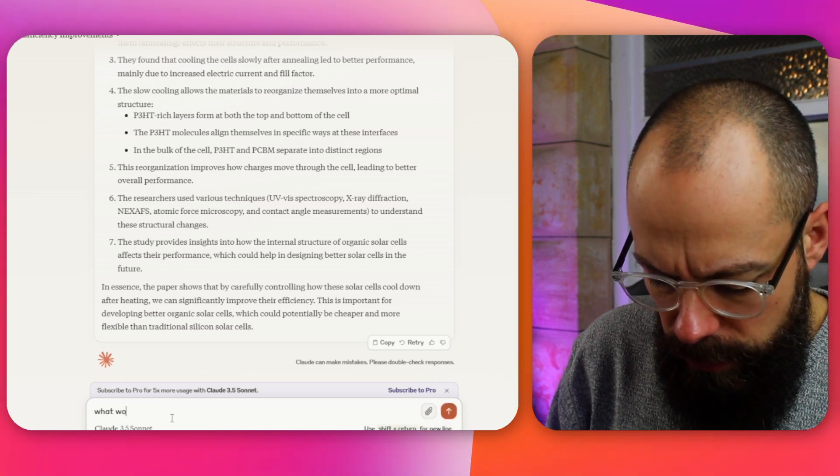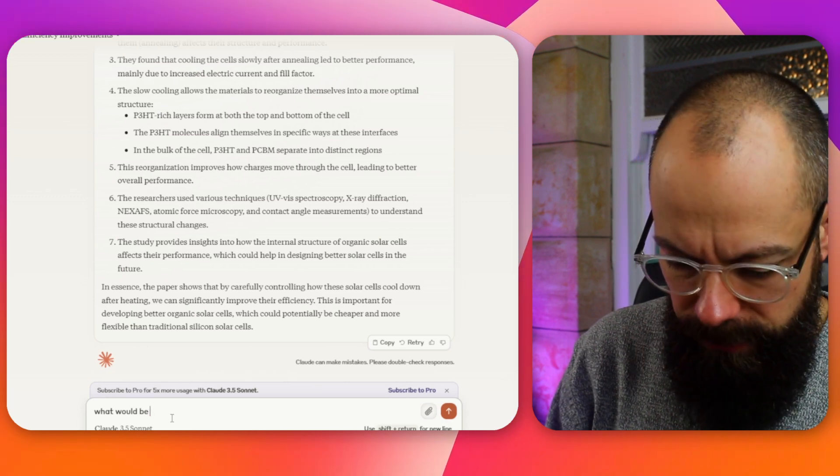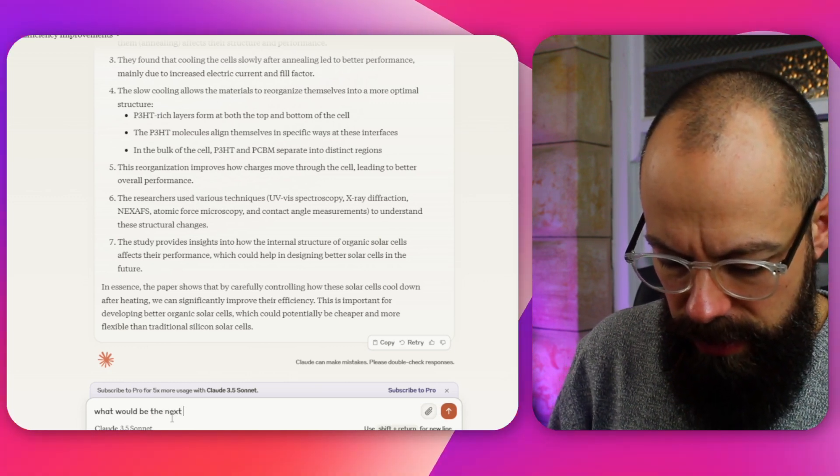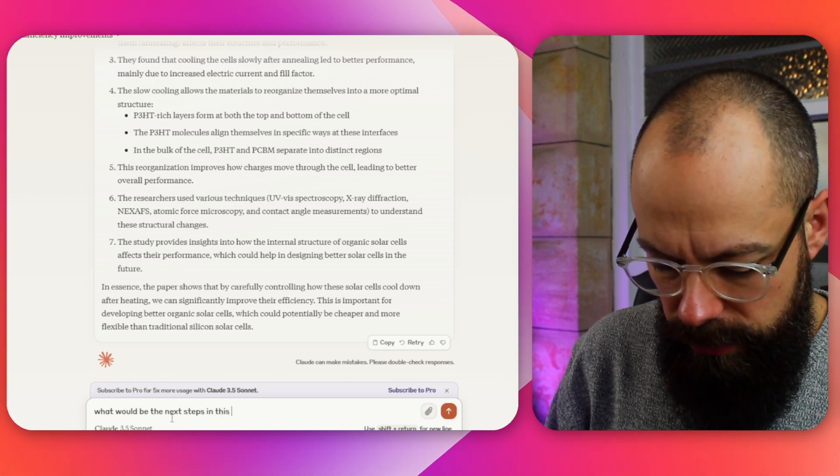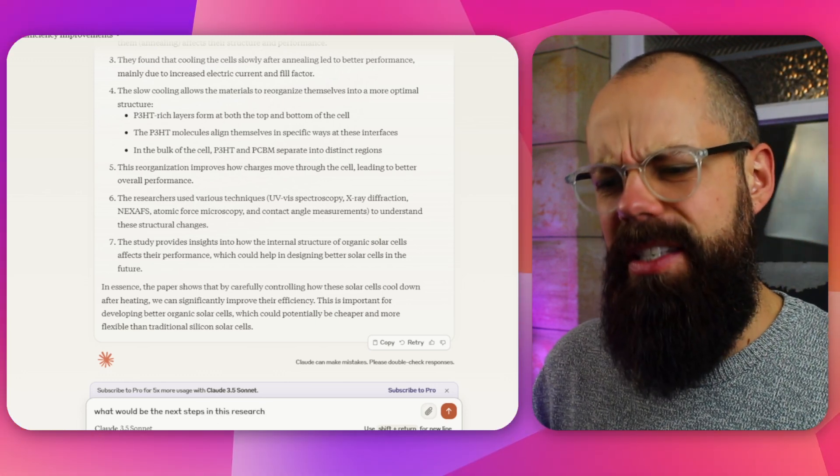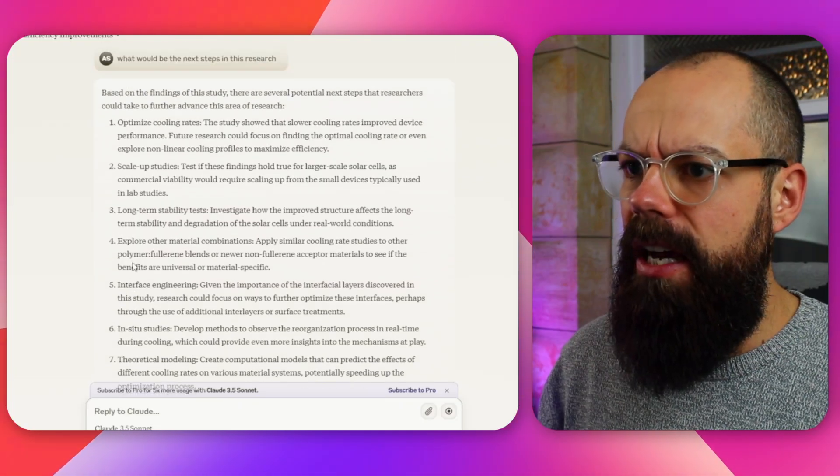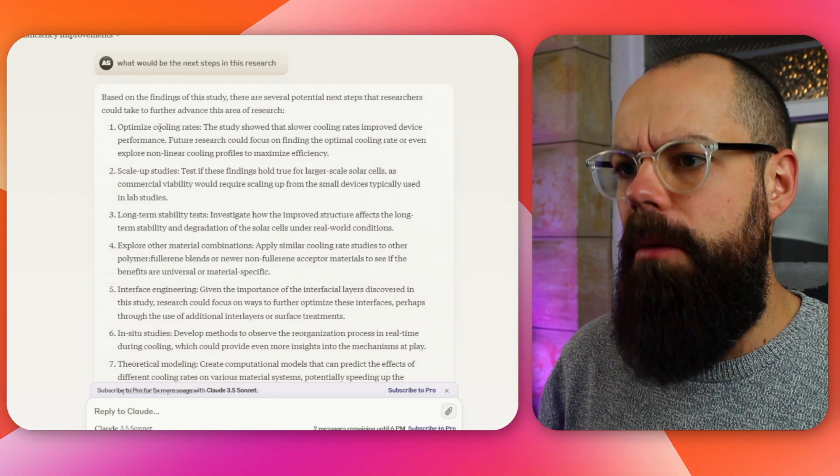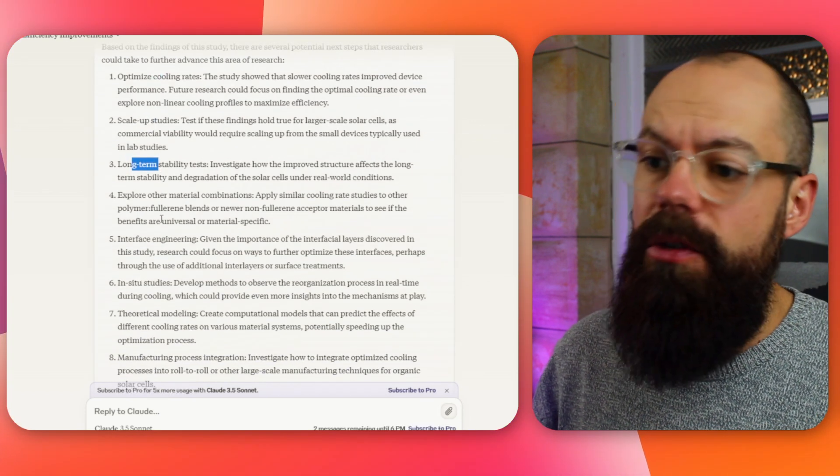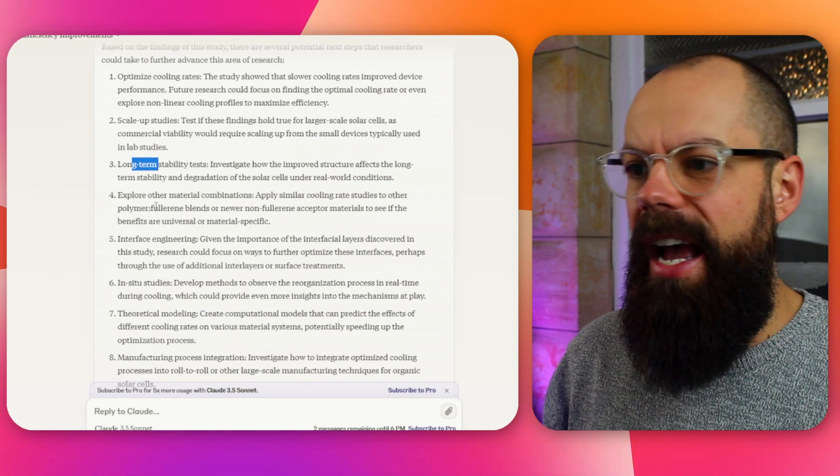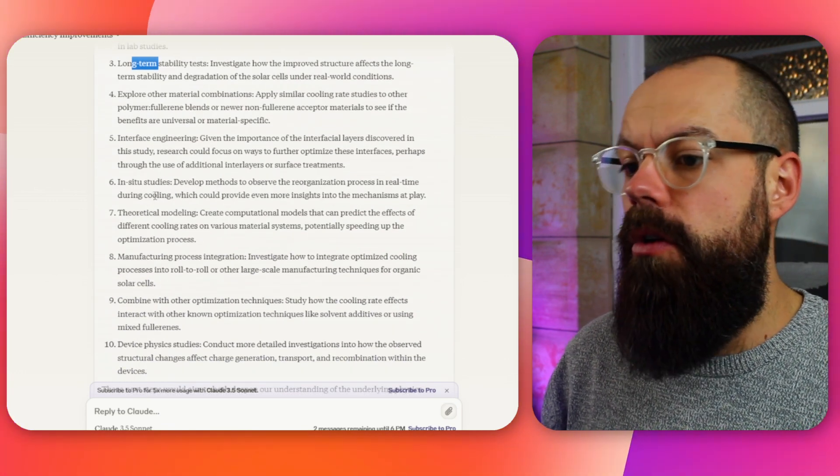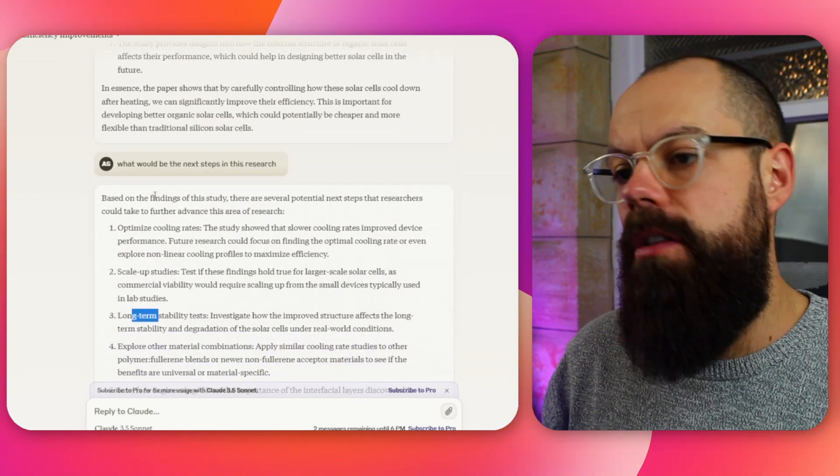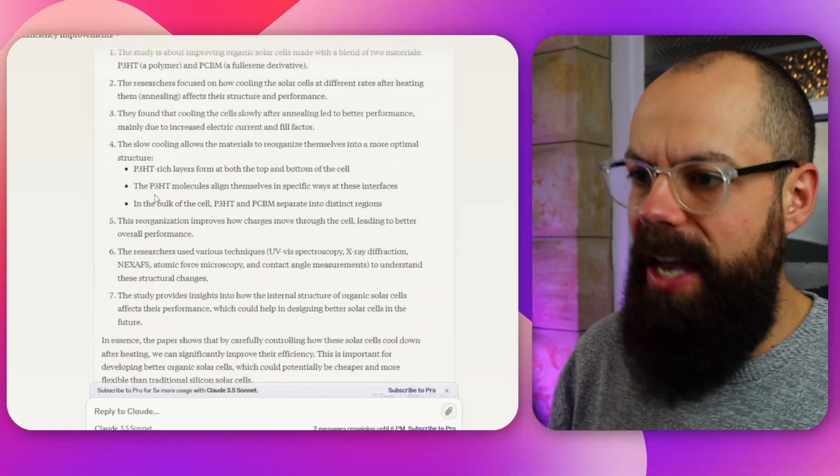Let's just see if it can go a little bit further. What would be the next steps in this research? Does that even make sense? Andy Stapleton. It's one of those days, isn't it? One of those days. All right, here we go. So based on the findings of this study, optimize cooling rates, scale up studies, long-term stability. So it has actually done a pretty good job at looking at the next steps of this research. So it could be a great way of finding research gaps, asking questions and going a bit further than just explain this paper to me.